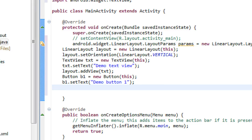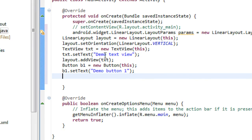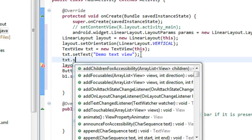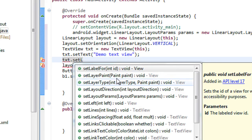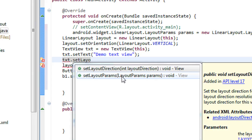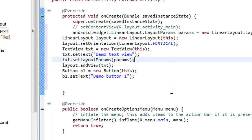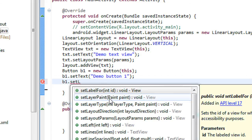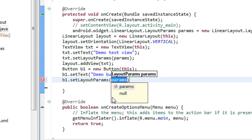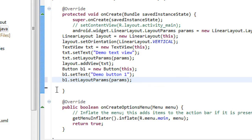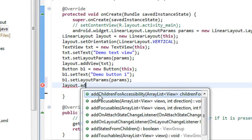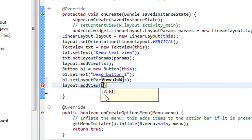Also we have to set the layout parameter for the button. We set the text, and also we have to set the layout parameter — layout parameter for the button. So b1.setLayoutParams with params. Then I add the button into the layout: layout.addView with b1.